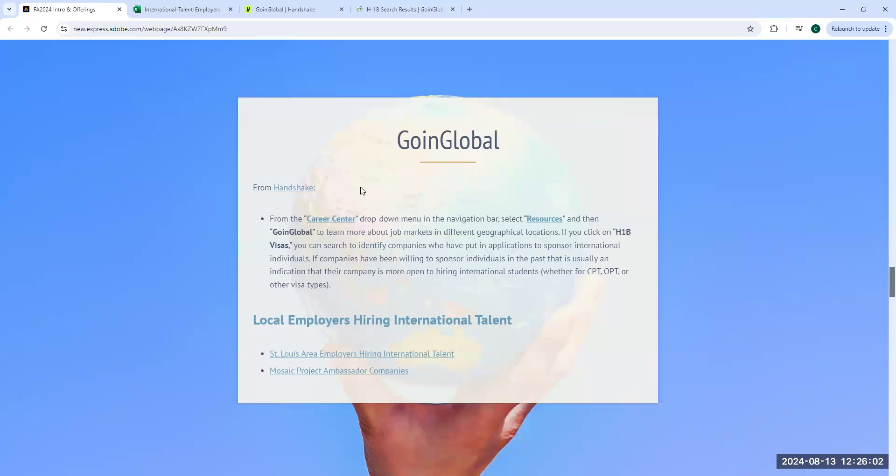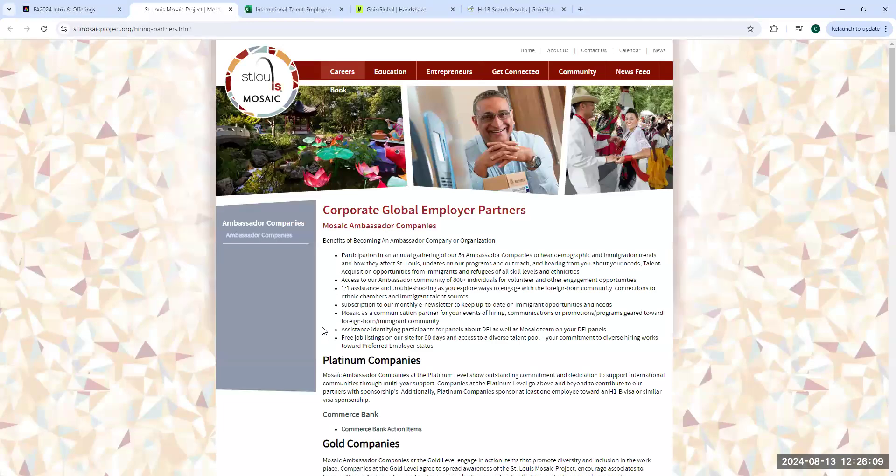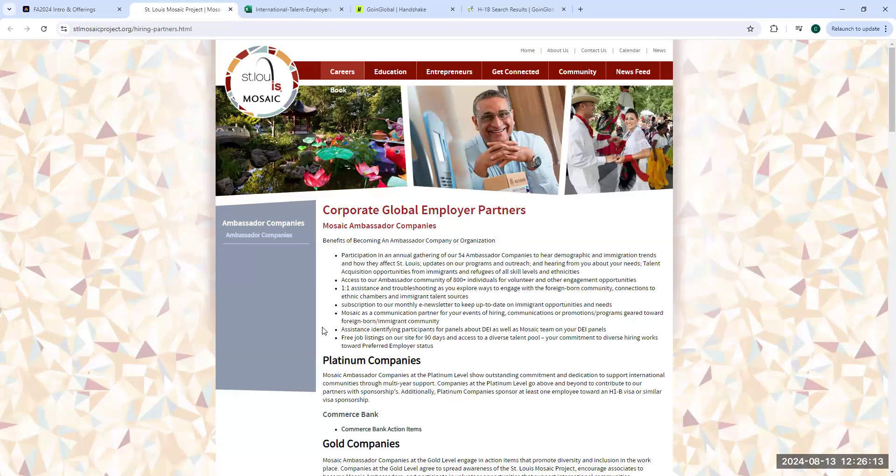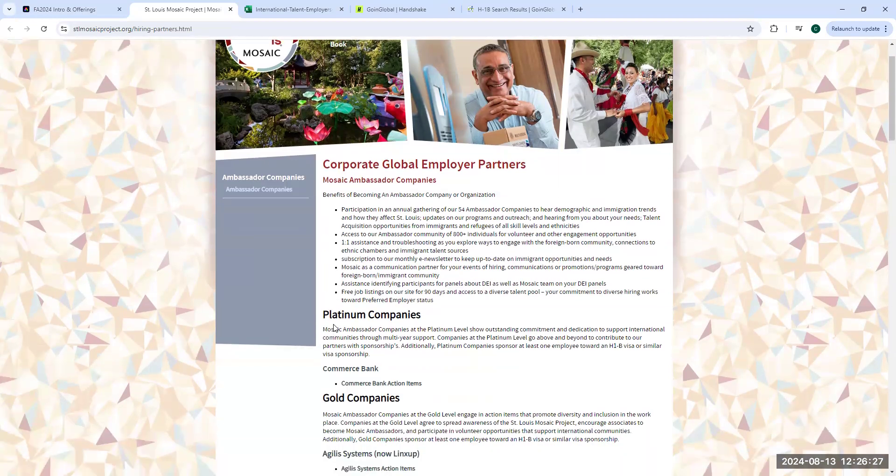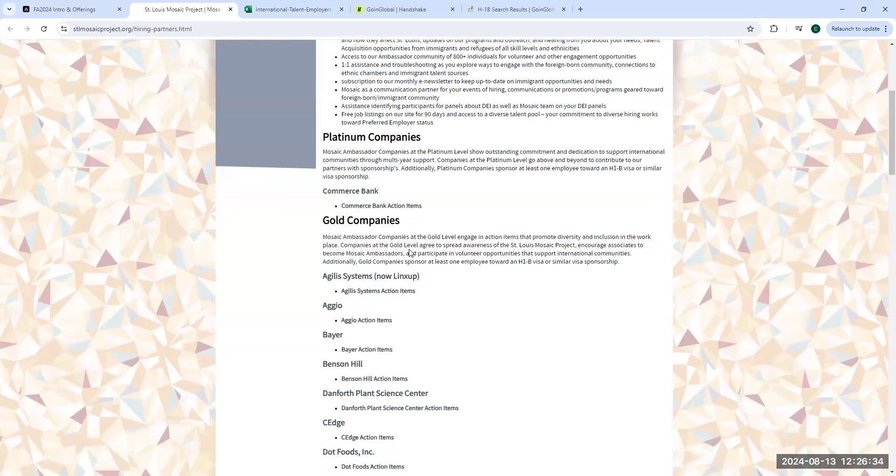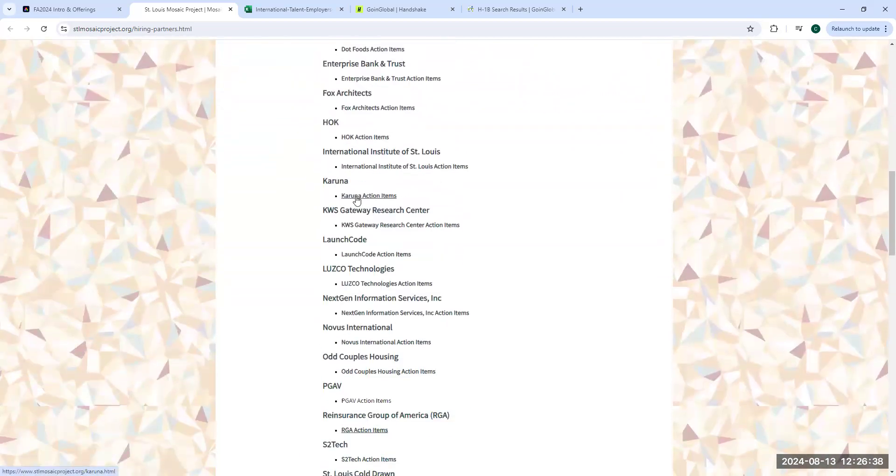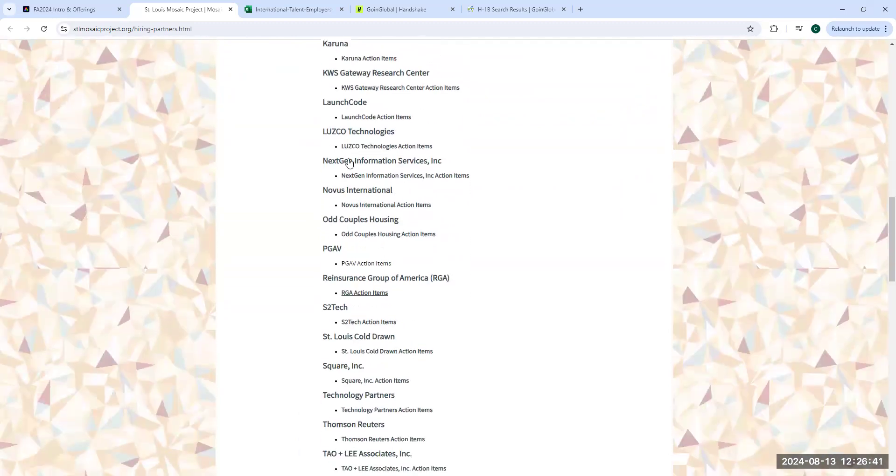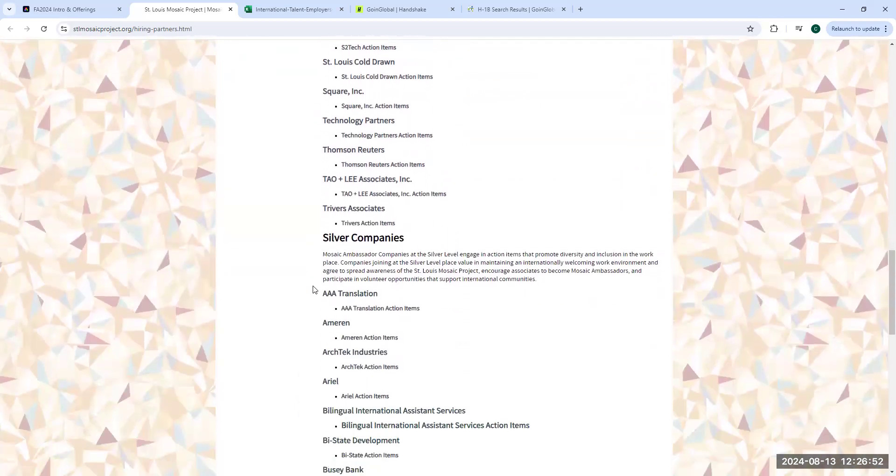I'd like to show you the Mosaic Project Ambassador Companies list. Mosaic Project is a local nonprofit company that has made it their goal to encourage more local companies to hire international talent locally here in St. Louis. They've gone through and collected a list of companies that they know, they've partnered with to make sure they are open to hiring international talent. They are considered an ambassador company. This is a great list to check out as well. This is also Googleable and just see if any of these companies interest you. We recommend going directly to those websites to get a sense of what postings they have available.